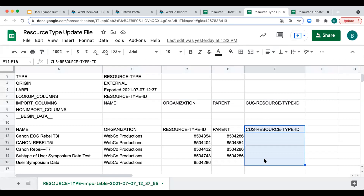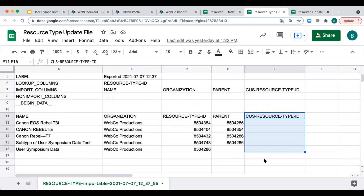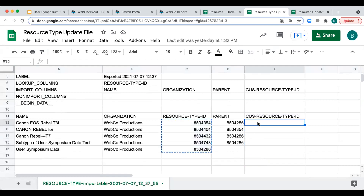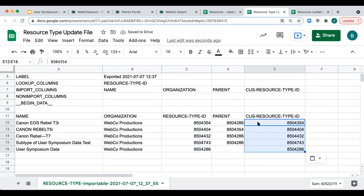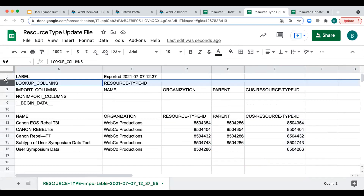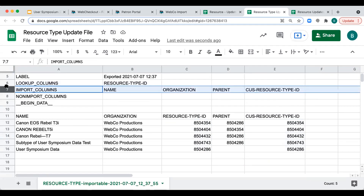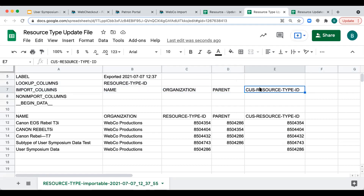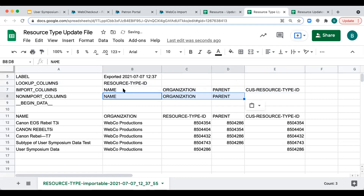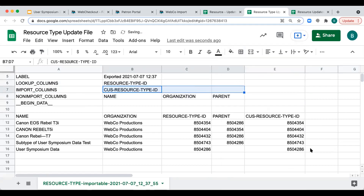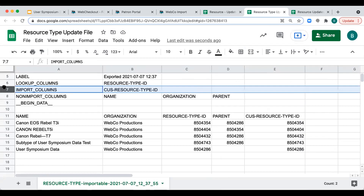First, we'll add an identifier to the custom unique ID column. I'm just going to copy and paste the current resource type ID into the custom unique ID column. For now, the lookup column will remain set to resource type ID, so no changes are needed there yet. Since we're only looking to update the new custom unique ID, I will move all other headers besides the custom unique ID into the non-import column field. We'll leave custom resource type ID as an import column and move our other three column headers to the non-import column section — this way only the custom resource type ID field will be updated.